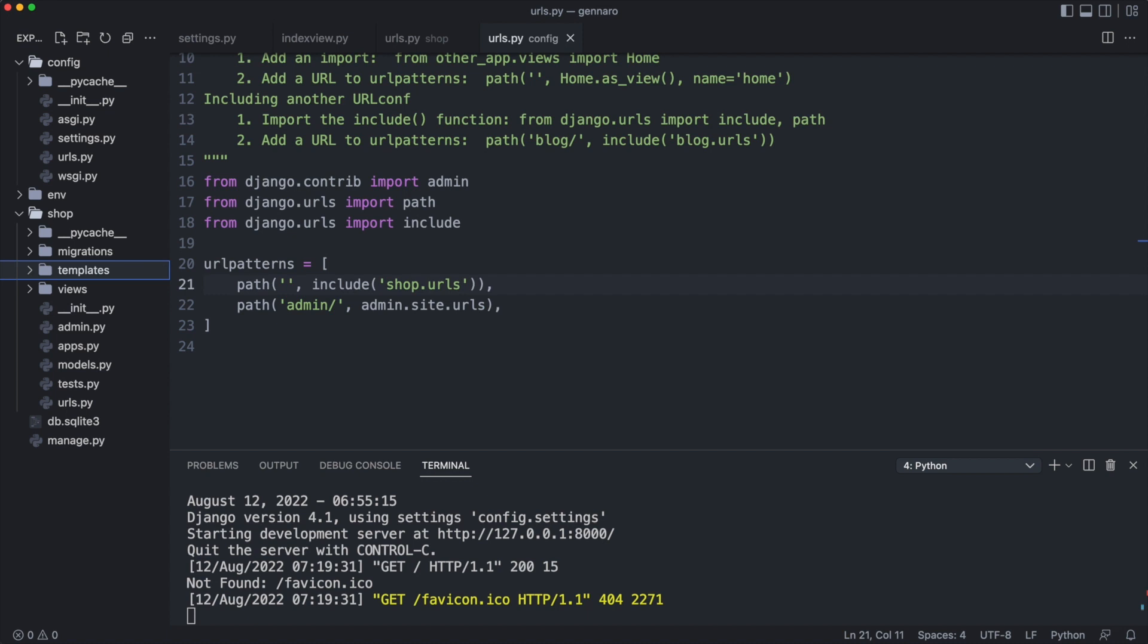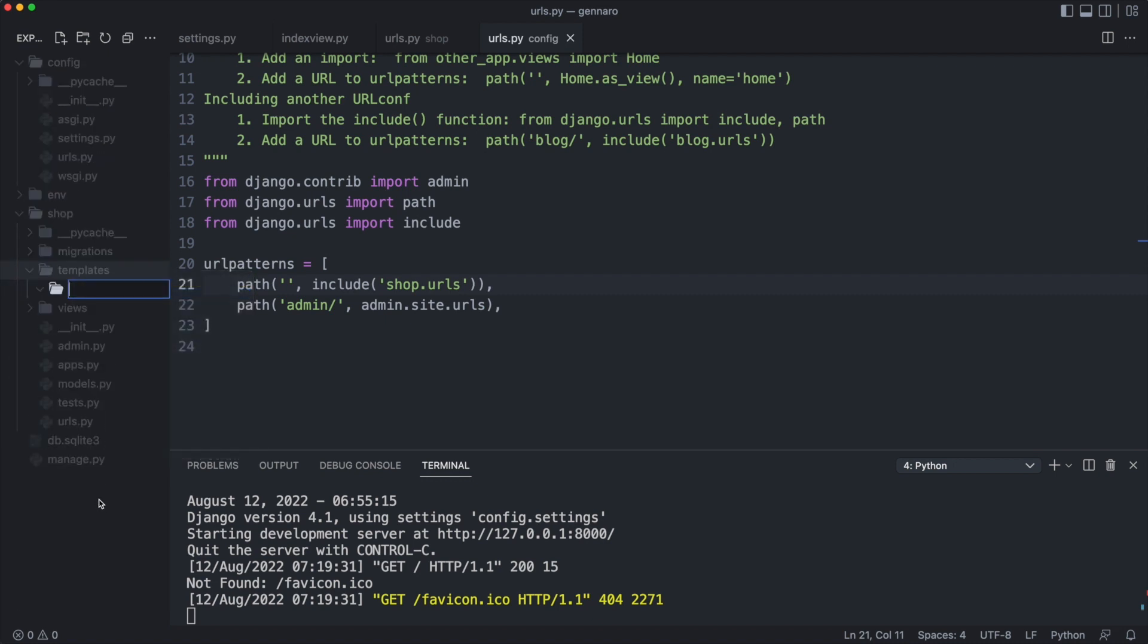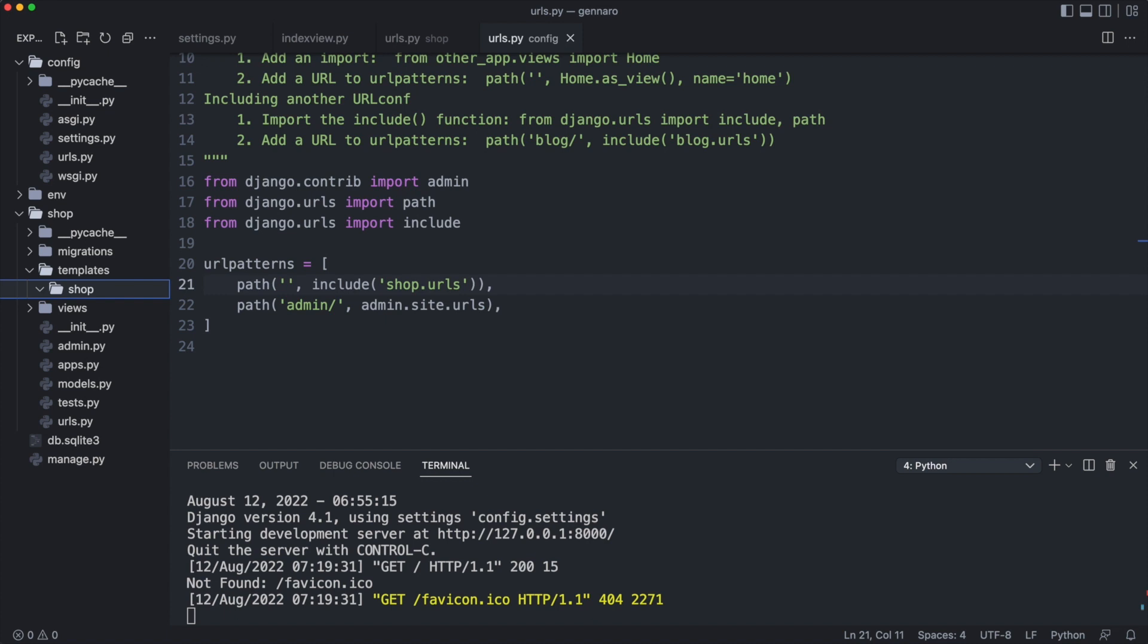It is custom to create a subfolder with the app name. This allows templates with the same name in different applications in the project. Now I create a template called index.html in the shop subfolder.